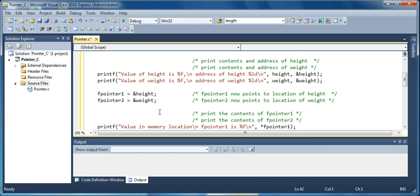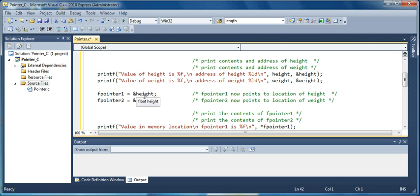Next I am going to assign to the pointer the value of the address. So this is what is being done.